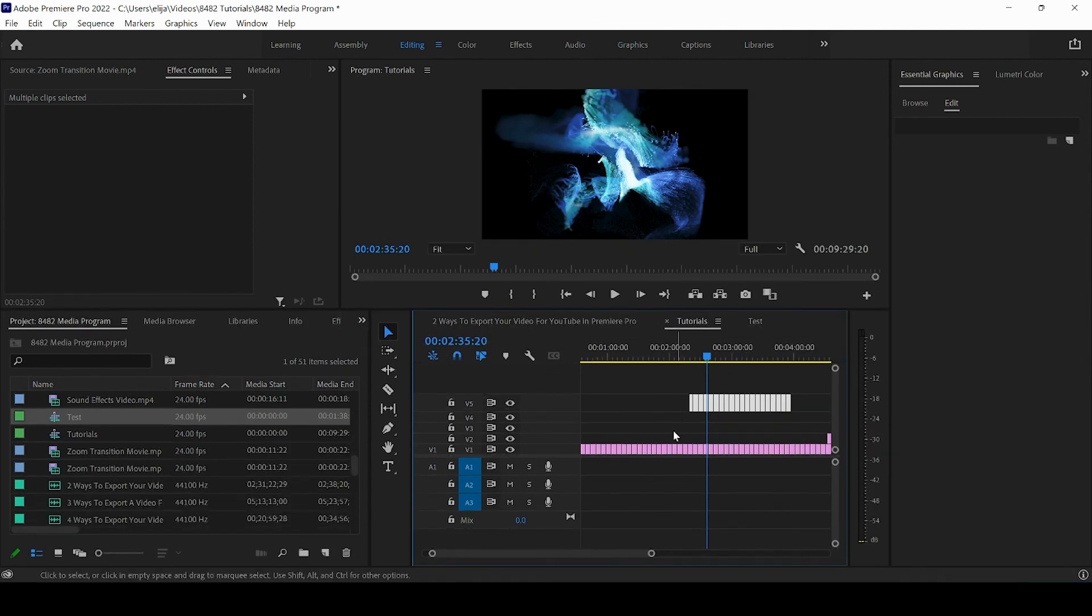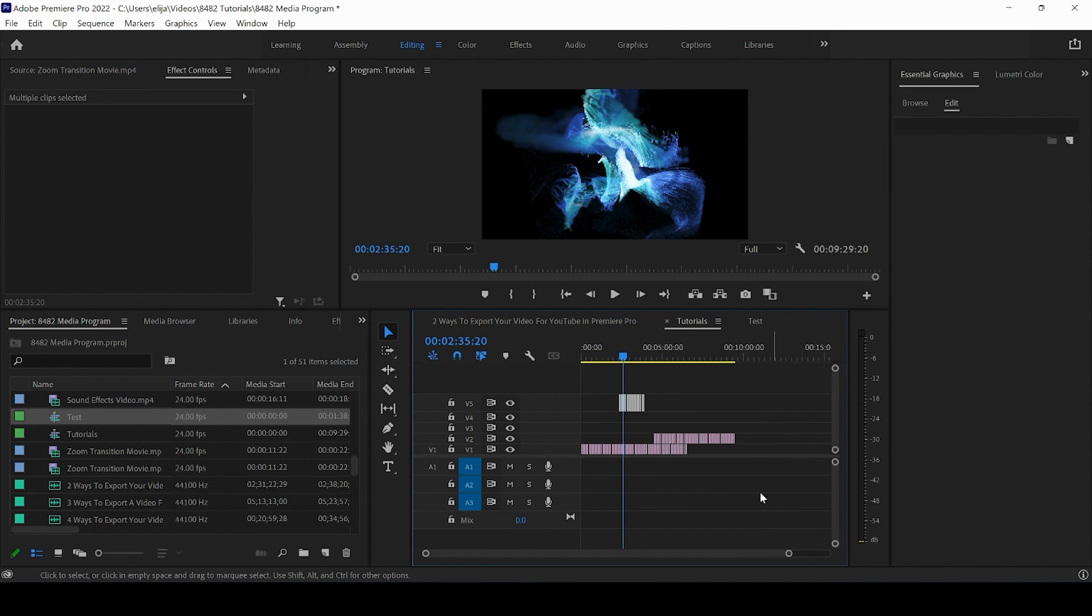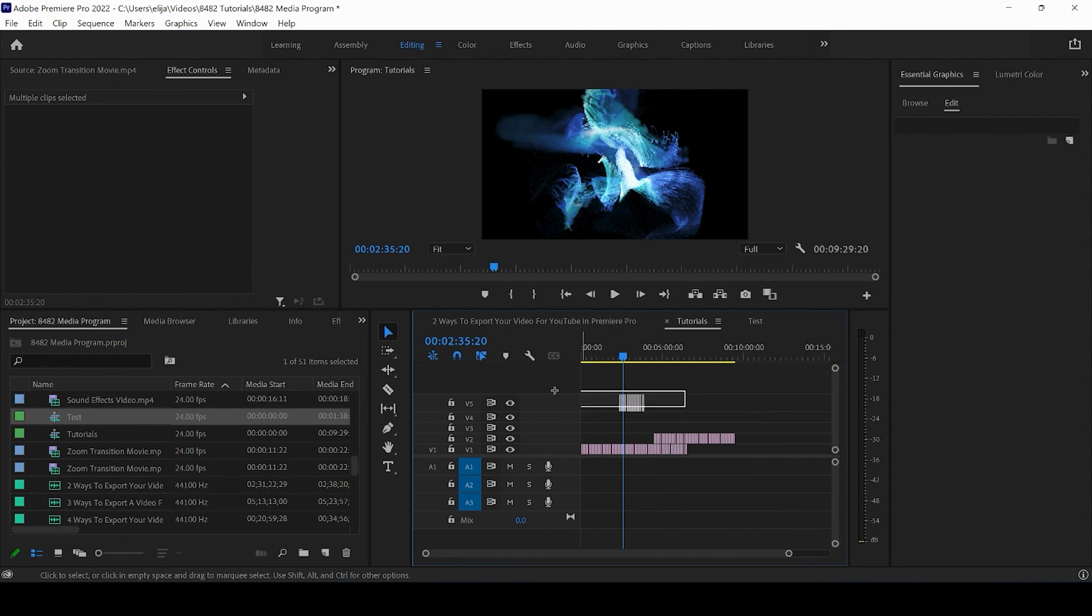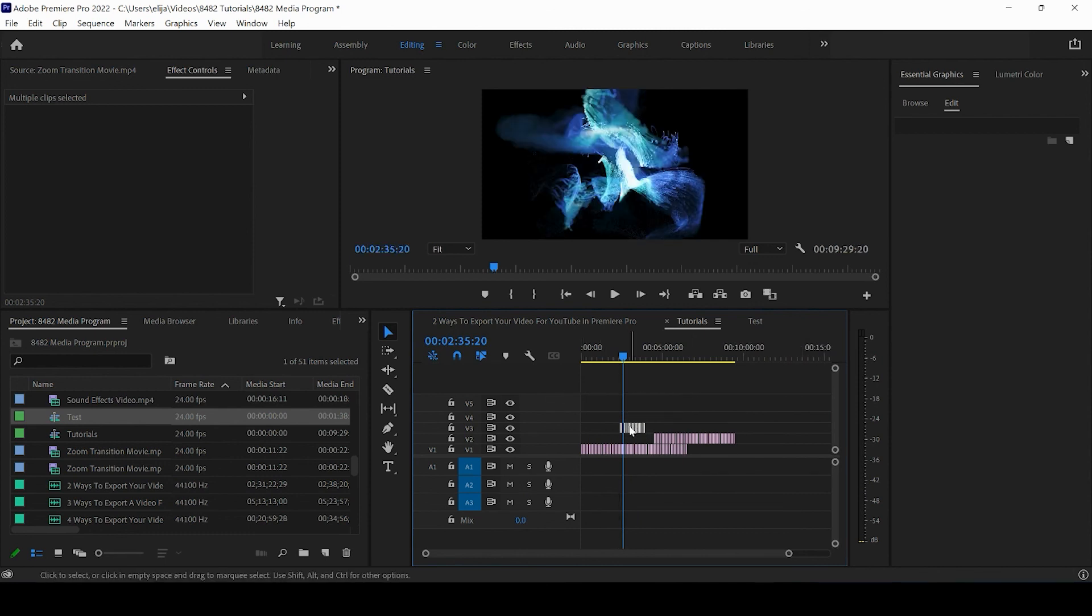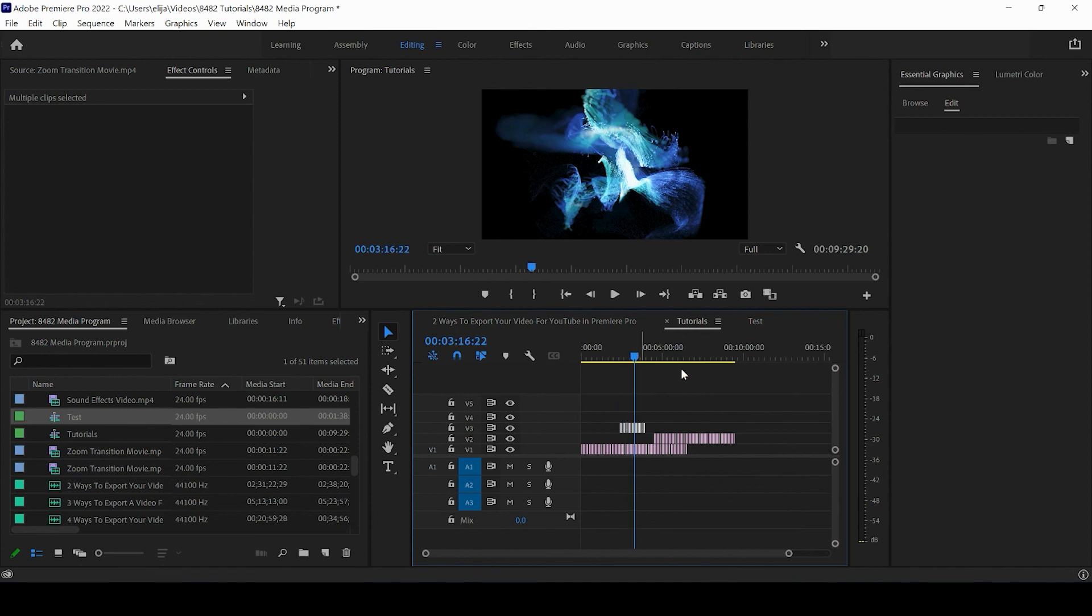All right. So that's how you can create new tracks so that you can copy and paste things across all these different tracks and really step up your game when it comes to being able to be efficient with copying and pasting. Let's do it.